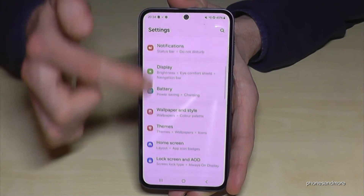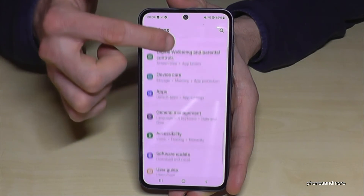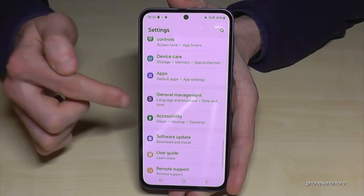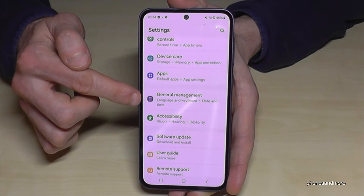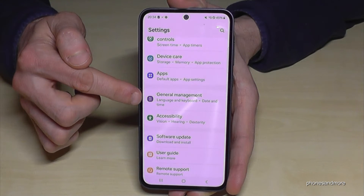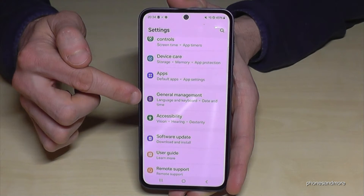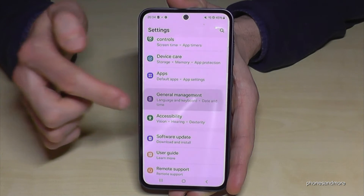Then you need to scroll down to the point General Management — here it is. Usually you should find a grey icon in front with some white elements to adjust in it. Tap on it.